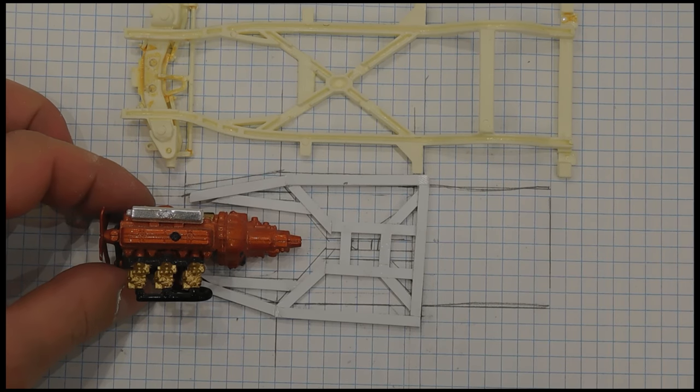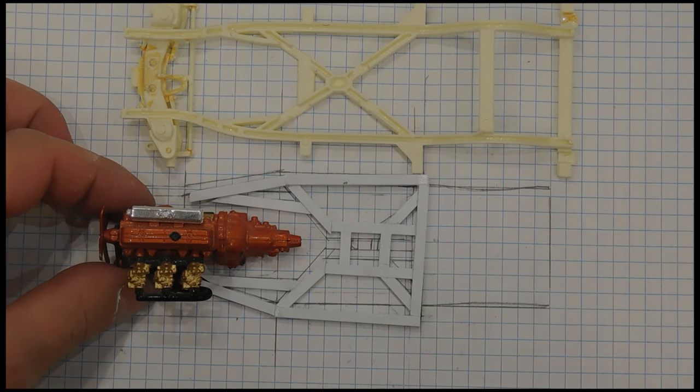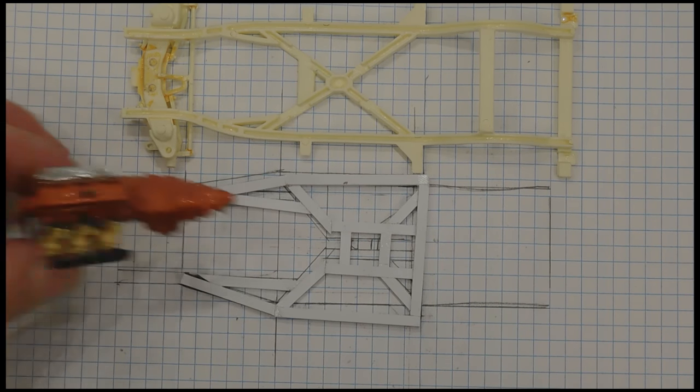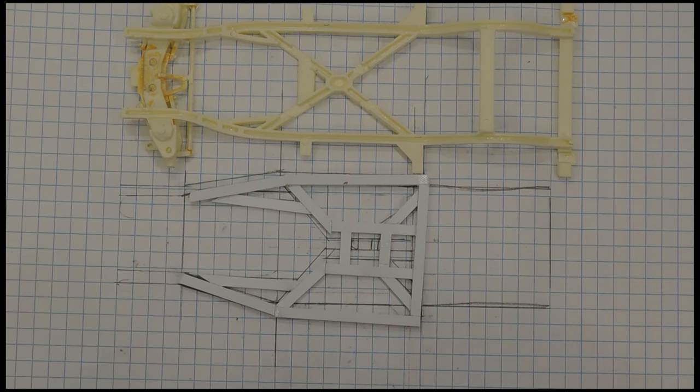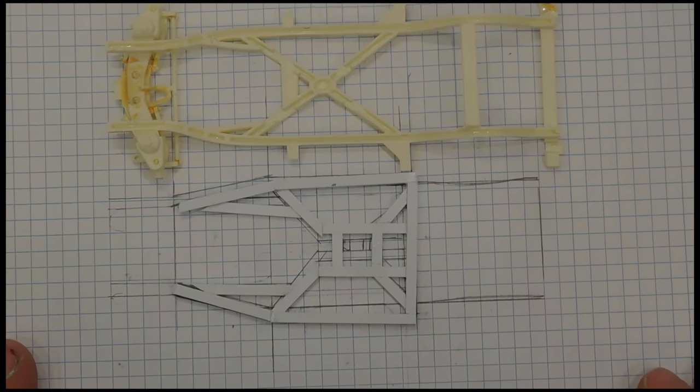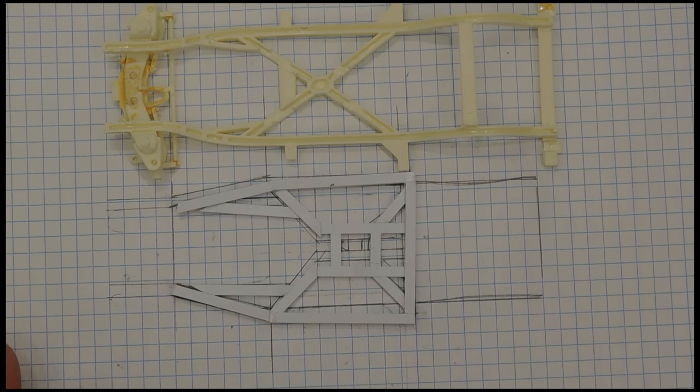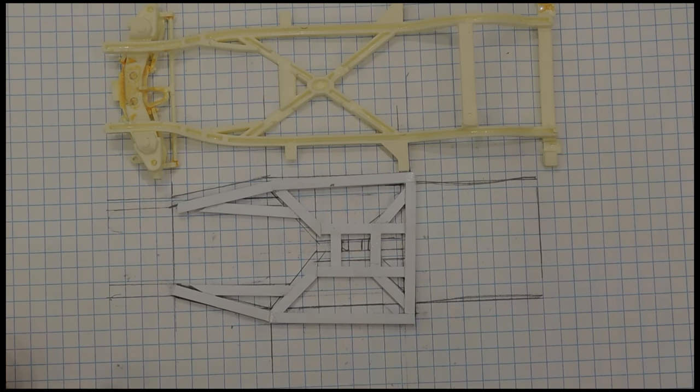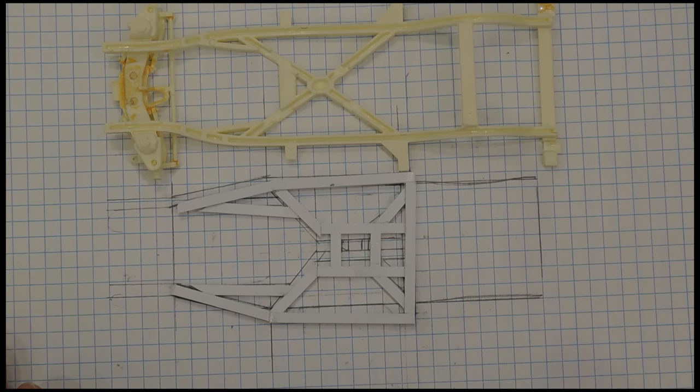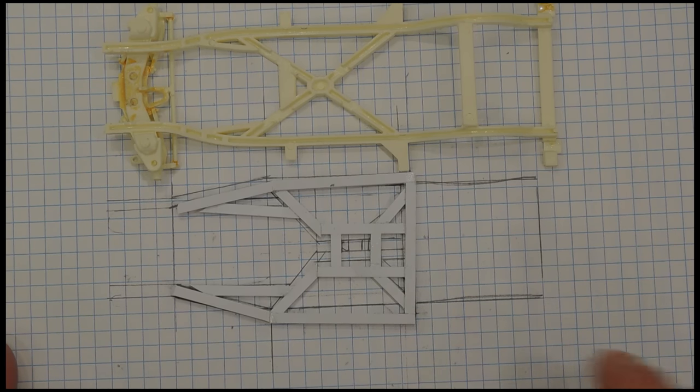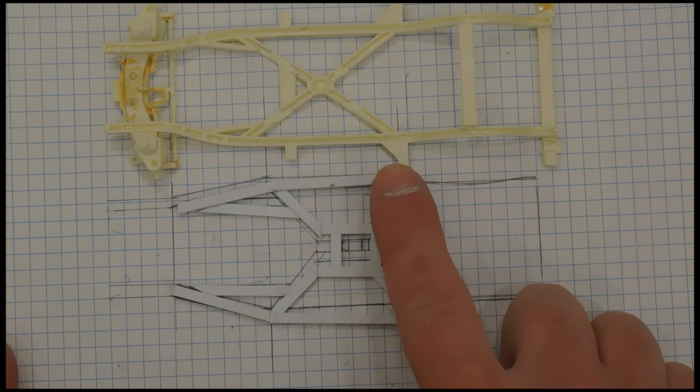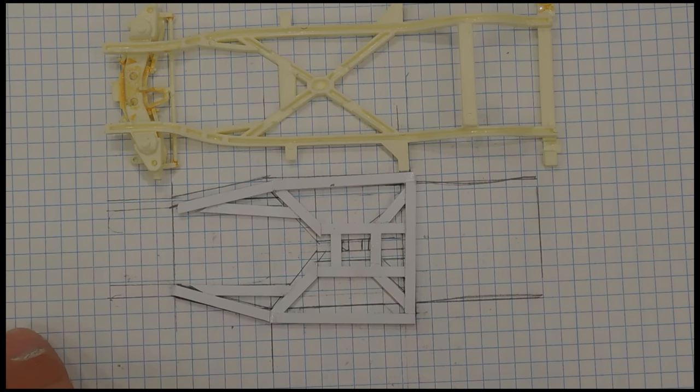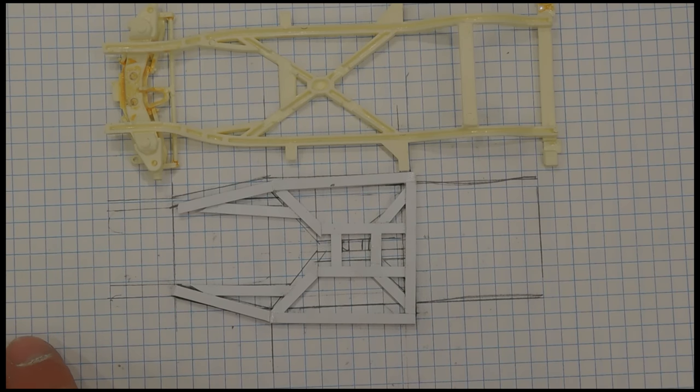So there we go guys, the beginning part of actually building your frame. The next video we will build the back half of the frame and the front half of the frame and start figuring out our suspension.